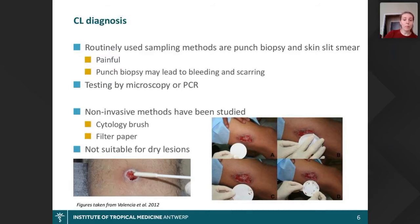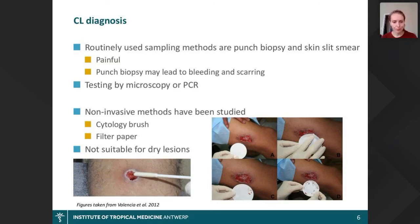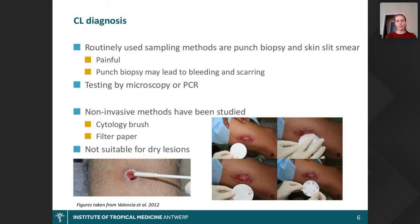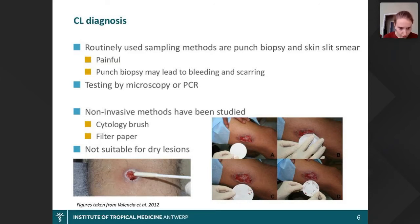For CL diagnosis, most sampling methods are invasive. The common ones are punch biopsy and skin slit smear — they are painful, and punch biopsy may lead to bleeding, scarring, and infection. These samples are usually tested by microscopy or PCR. There is therefore a need for non-invasive or minimally invasive sampling methods. In recent years we've seen several such initiatives, for instance cytology brushes or filter paper, but these depend on tissue from the lesion being absorbed onto the sampling device, which doesn't make them suitable for many lesion types.